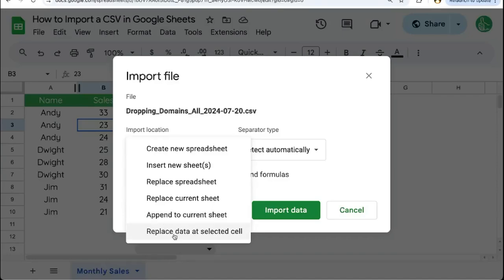If you've already selected the specific cell that you want to replace the data in, then this last option, replace data at selected cell, is going to be the way you go.